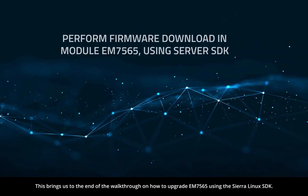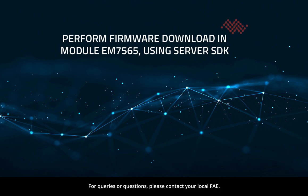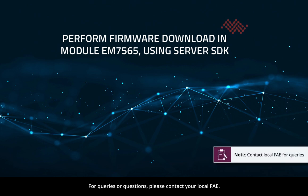This brings us to the end of the walkthrough on how to upgrade EM7565 using the Sierra Linux SDK. For queries or questions, please contact your local FAE.